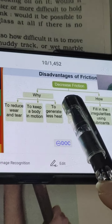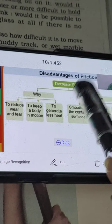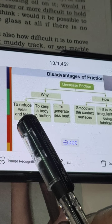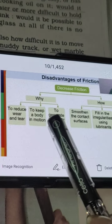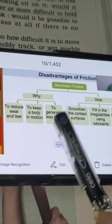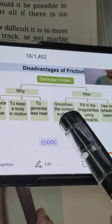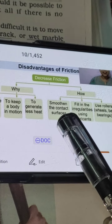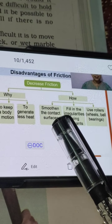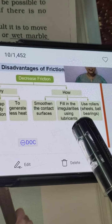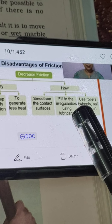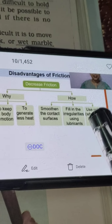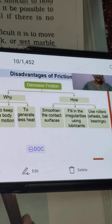How can we decrease the friction? Yani hamaari liye jo disadvantage hai friction ki, usko hum kaise kam kar sakte hain? We can make the surface smooth, because on a rough surface friction is more than on a smooth surface. What we can do is lubrication - we can use oil or powder. That is called lubrication.